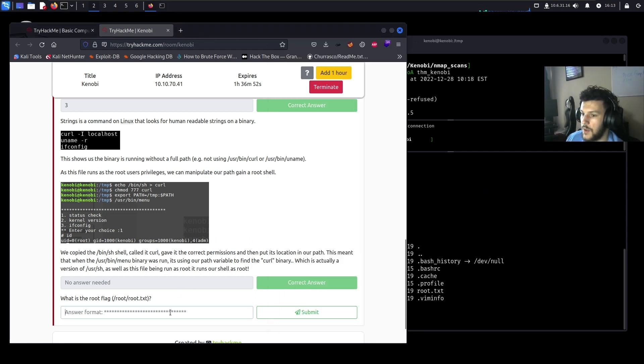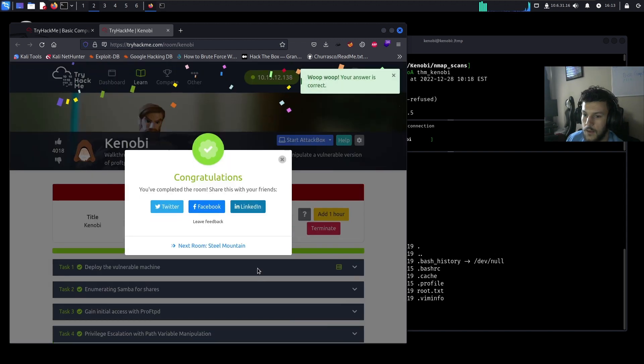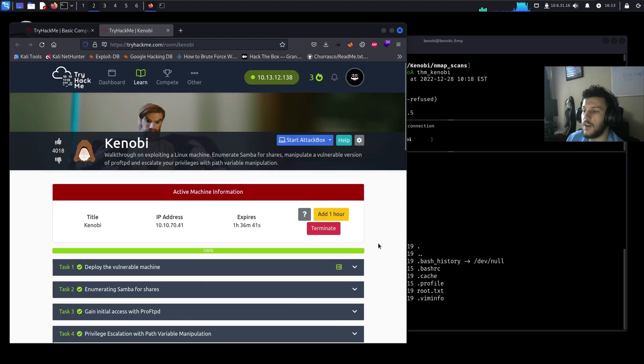Copy the root flag and paste it in to submit. That's it for the Kenobi room — let's move on to the next one.